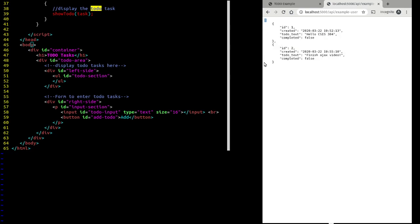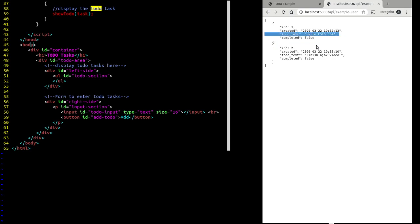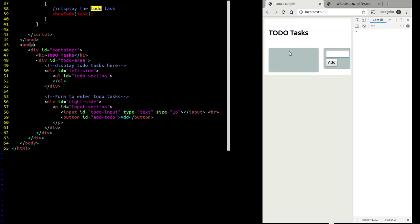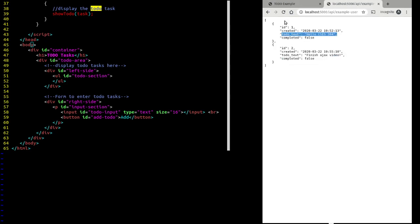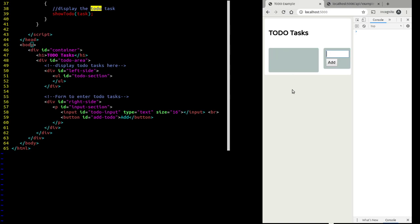Here we have square brackets that denote this is going to be a list. Each item in the list is going to be an object. I've got four properties here: an ID, a created date, to-do text — that's just a description of the to-do item — and a boolean for completed. My whole goal is to use JavaScript to request this URL, get this data back, convert it to actual JavaScript objects, and then retrieve just this field and display it on the page.